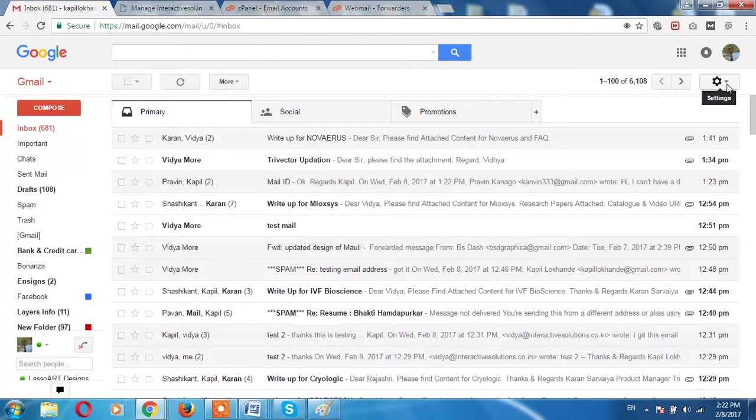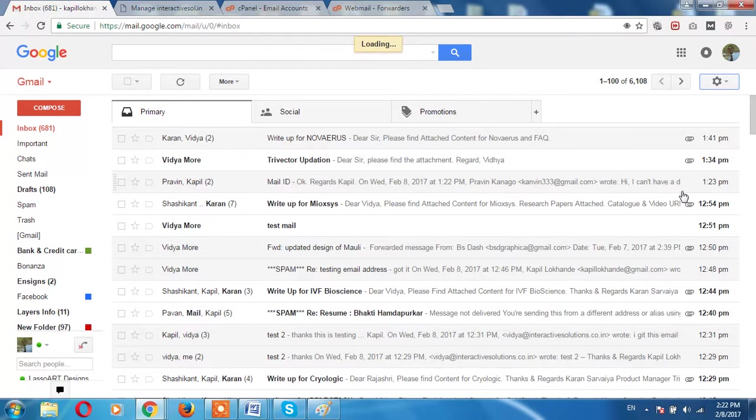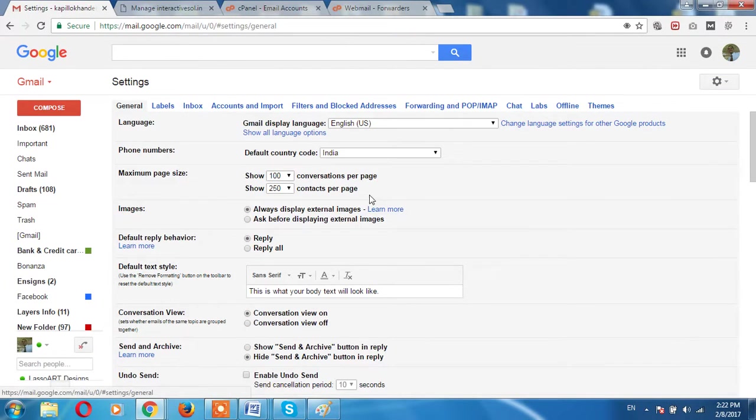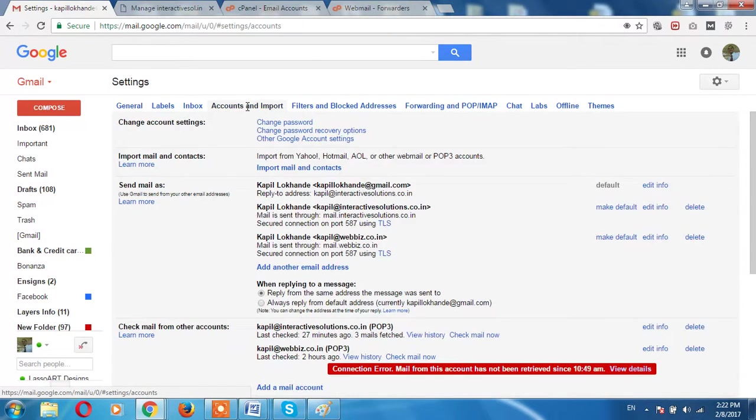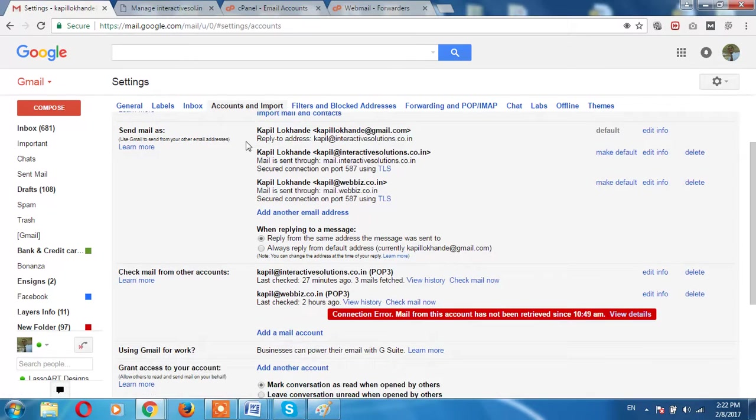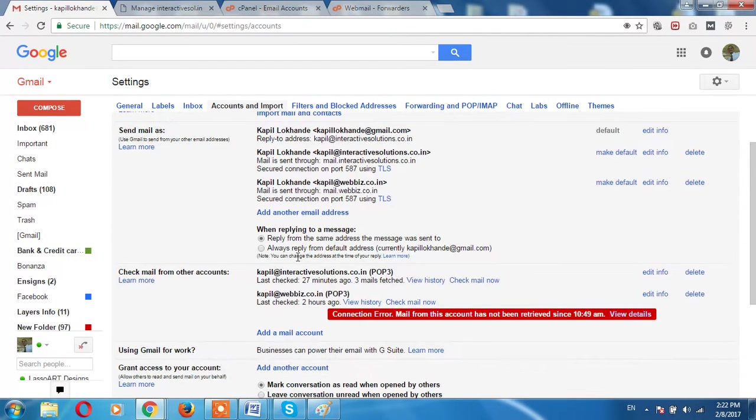Go to the Settings, then here you have to click on Settings. Here just click on Add Accounts and Imports. It has already been added some accounts, I will teach you how to add yours.